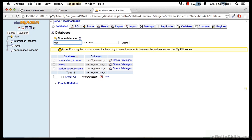One thing you might need to be aware of is that some web hosts require certain prefixes for your database names. Some hosts require you to have your username first, and then an underscore, and then the name of your database. So you might want to check with your web host first.